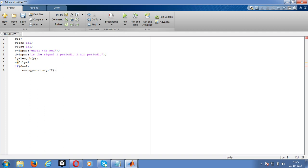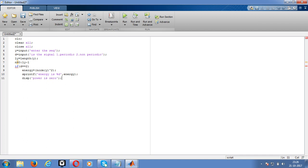Use fprintf to display results. This statement is similar to C language printf. We can write MATLAB code this way as well. Display the power. Otherwise, if d equals 1, if the signal is periodic, energy of the signal is zero.